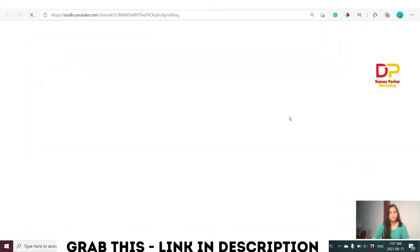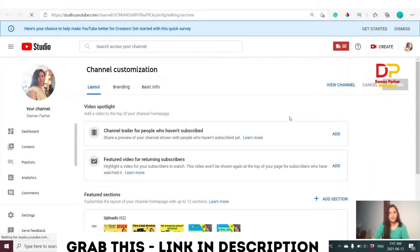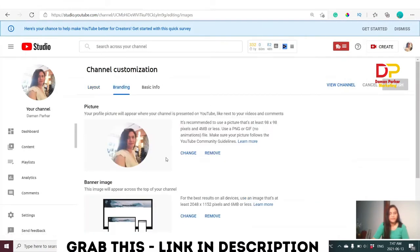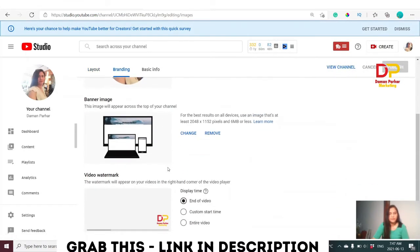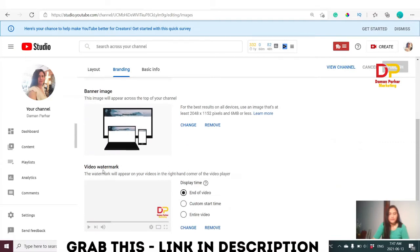After that, go back to your channel and click Customize Your Channel. Then click on Branding and scroll down.